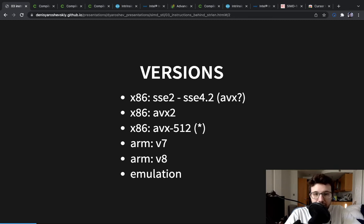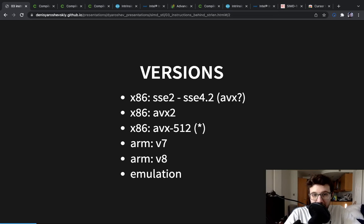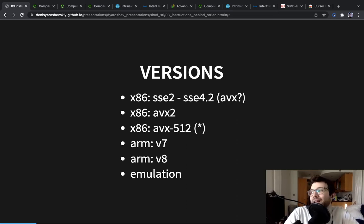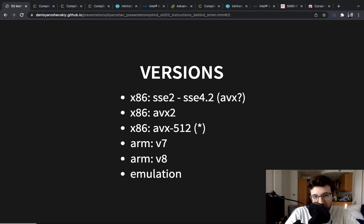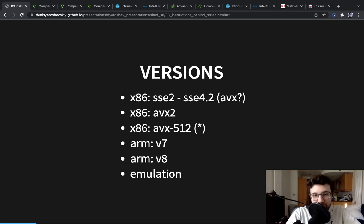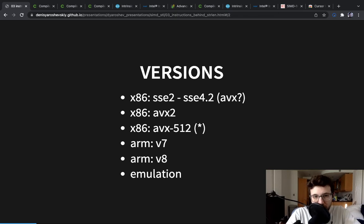To be clear, this is not attempts to do SIMD in arithmetic registers like when loading eight bytes in an eight byte integer and trying to do something fancy. No, this is just an emulation to make sure that the code will compile and run everywhere.